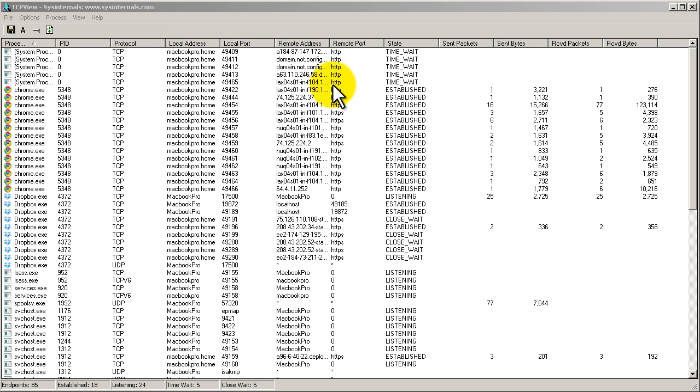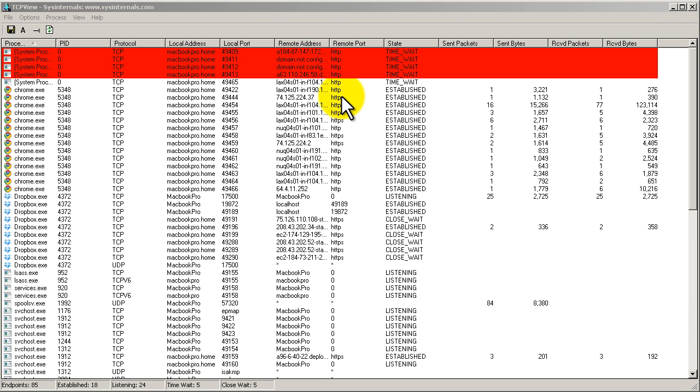It's from Sysinternals, formerly of Sysinternals, now part of Microsoft. What this program does is it shows off ports that are open and ports that programs and processes are trying to connect to.